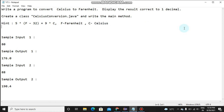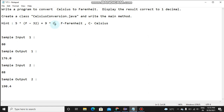Hey guys, today we are going to see how to convert Celsius to Fahrenheit. For the conversion formula, it's 9 into C divided by 5, and then at last we add 32. This is how we will convert.